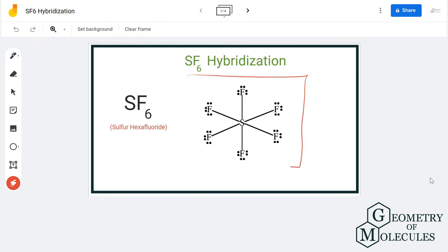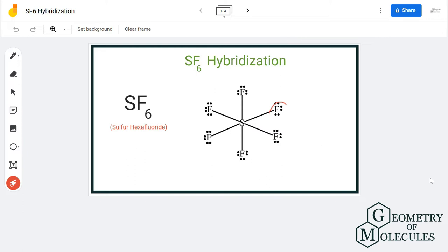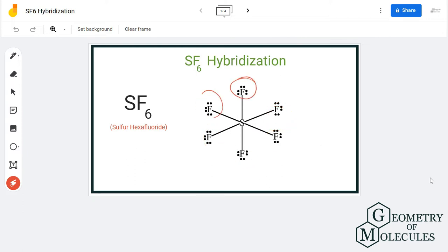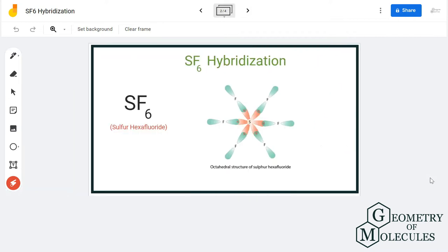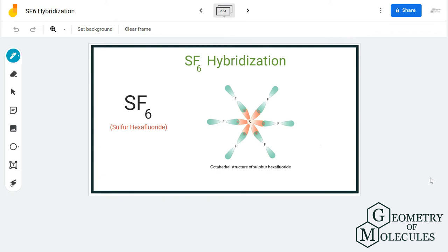Followed by the steric number. As you can see, sulfur is in the center forming bonds with six fluorine atoms, so it is the one forming hybrid orbitals to accommodate electrons. We will look at the hybridization of the sulfur atom, and to do that we will use the method of finding steric number for the molecule.